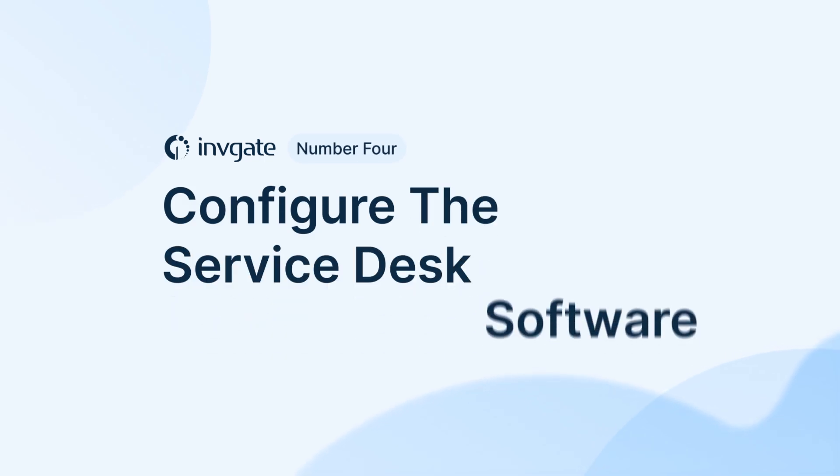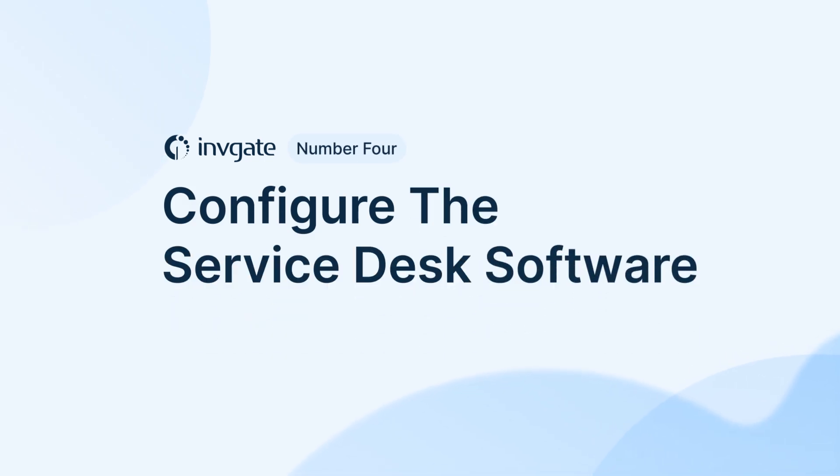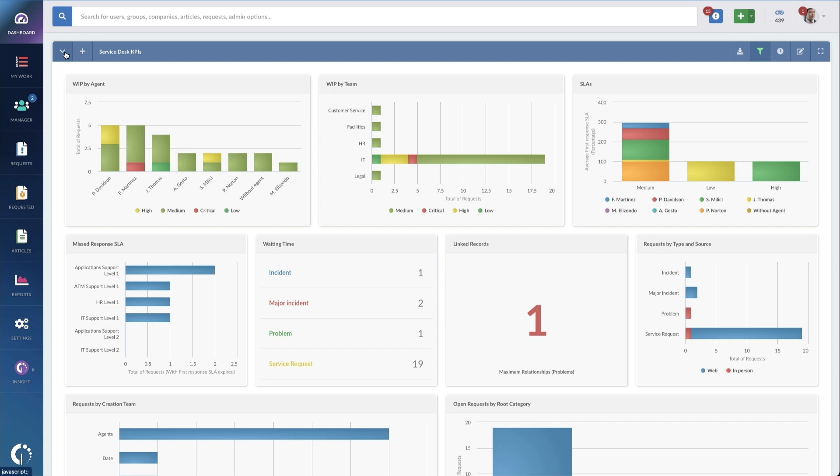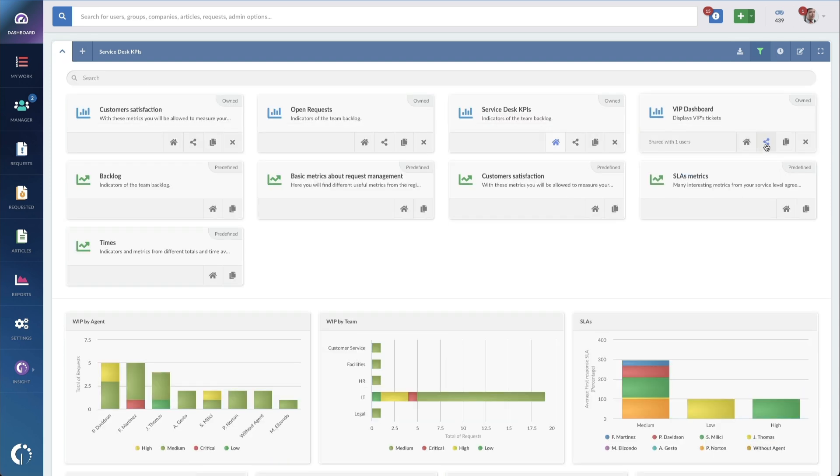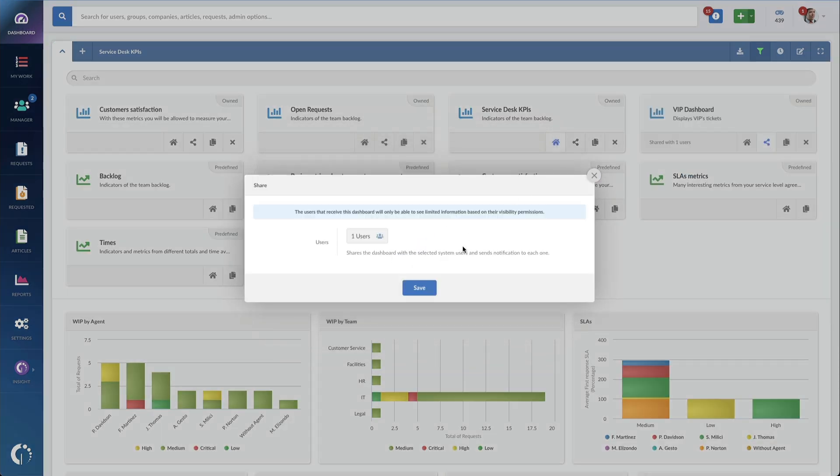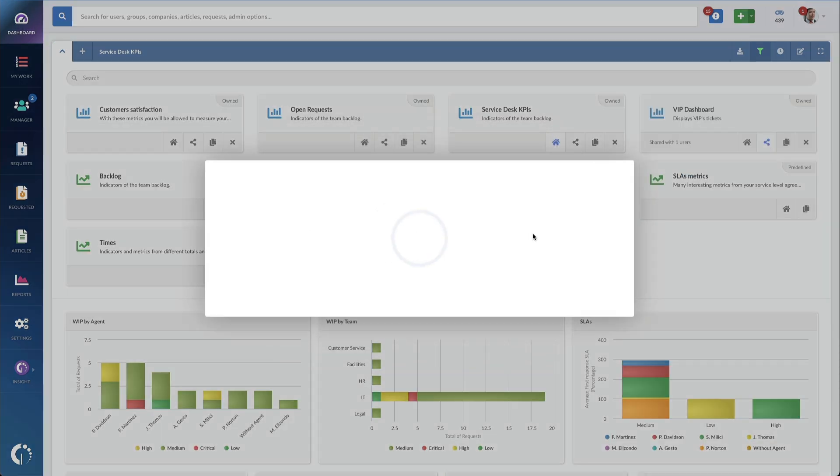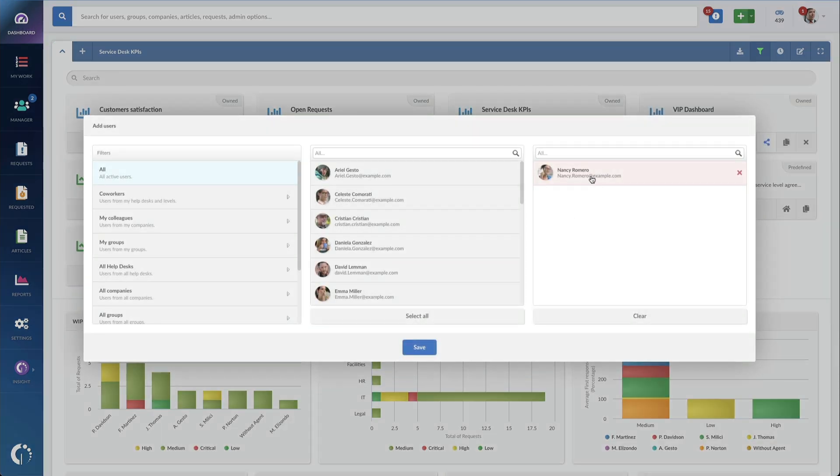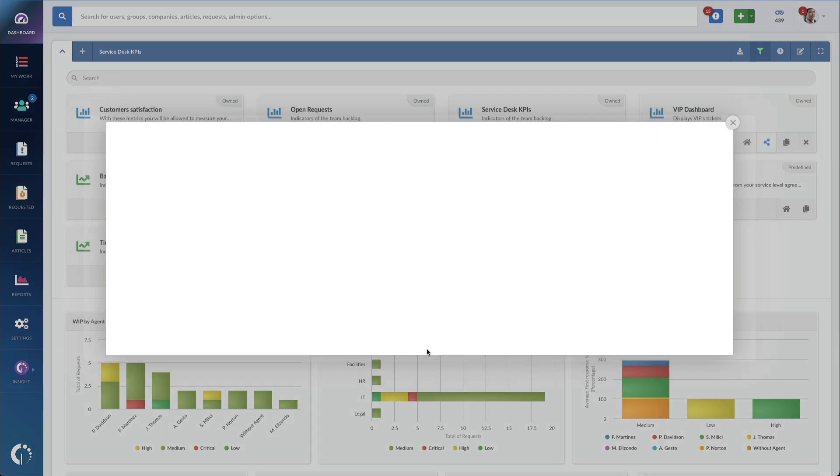Four, configure the service desk software. After the process flow is designed, it's time to configure your service desk accordingly. Essentially, what you need to do is set up the ticketing routing process.